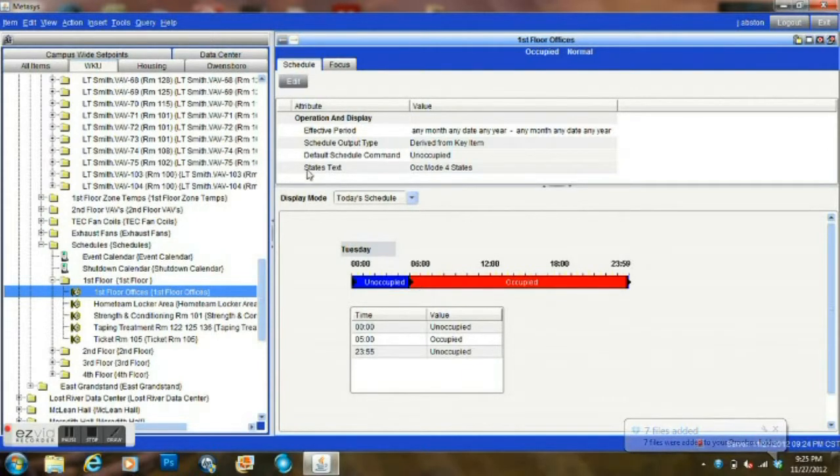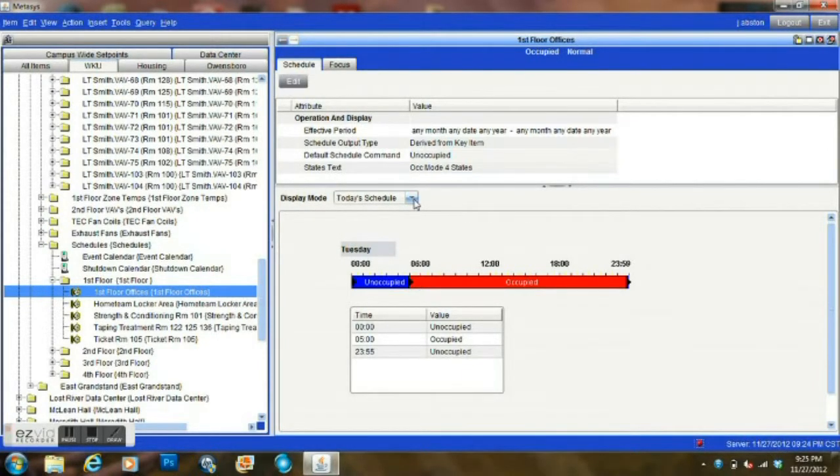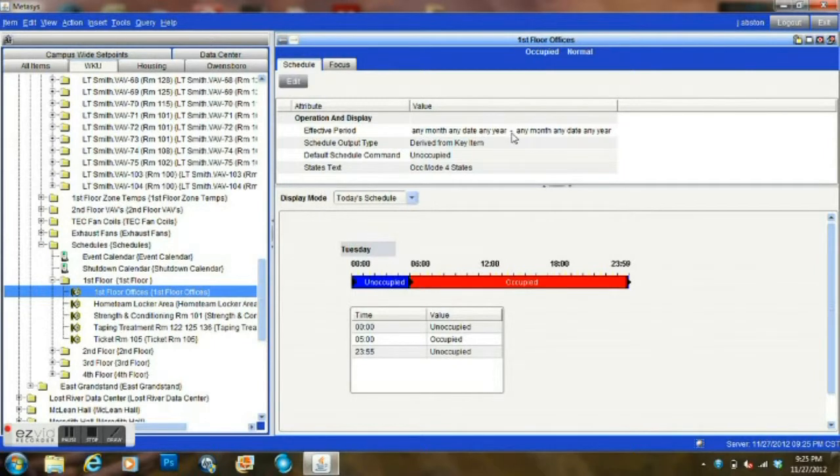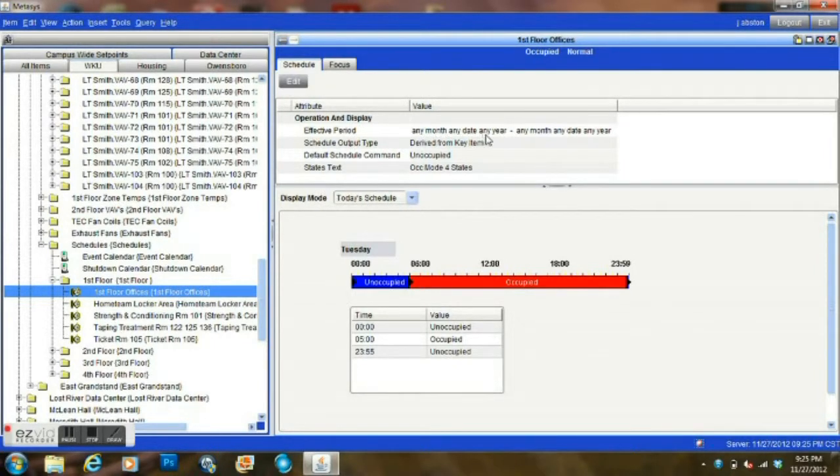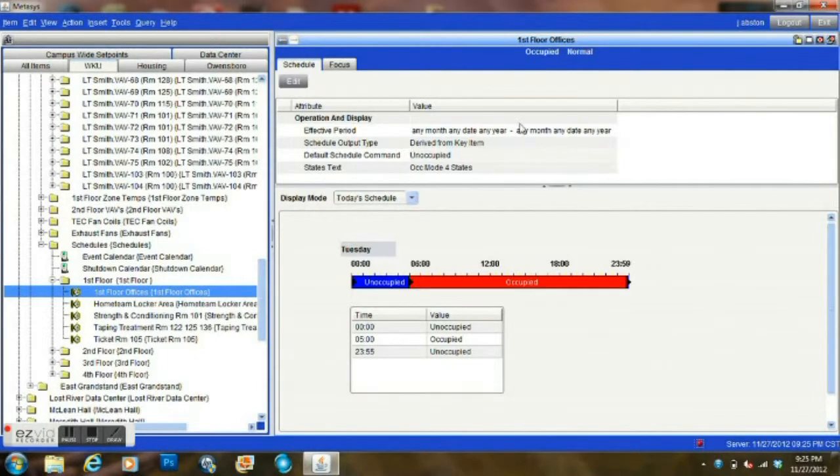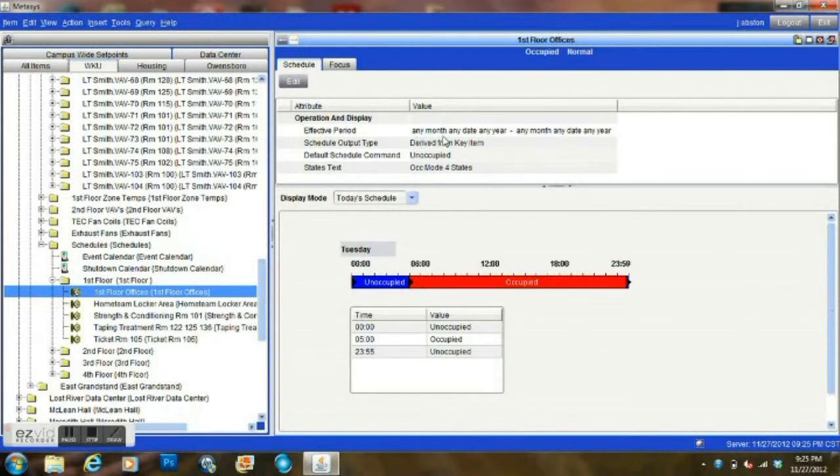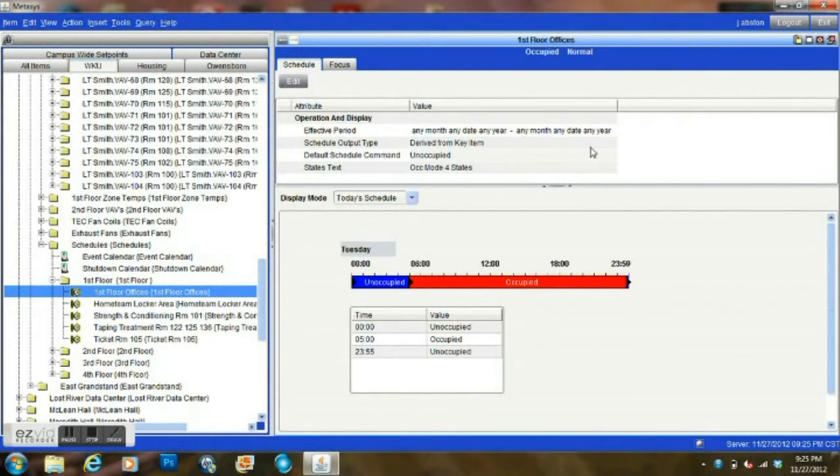Now within our schedule, we have a lot of features that can be used. These schedules can be set up to run just for an effective period. Currently it's any day, any year. We use these schedules basically year-round and then just modify them. However, you can have one schedule for summer, one schedule for winter, or however will work for you.